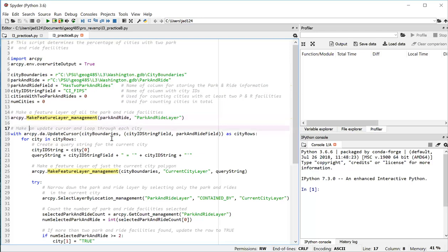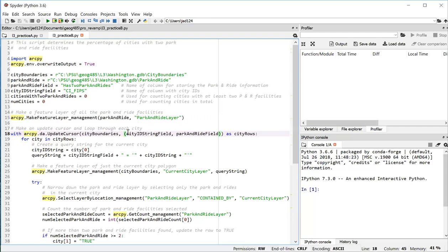In line 18, I'm opening an update cursor on the city boundaries feature class. So within this cursor, I'm going to loop through each city and select the number of park and ride facilities that occur in each city, count them up. So I'm going to be working with two fields in this cursor, the city ID string field and the park and ride field.